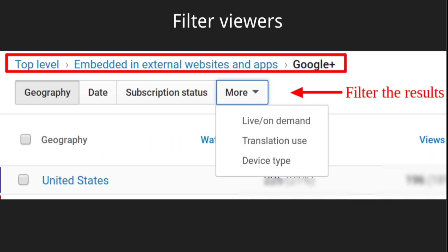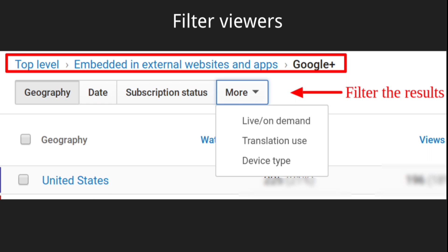Like the traffic sources report, you can filter the data for the embedded in external websites report by geography, date, subscription status, live versus on demand, and more. And you can also filter that data by individual video or playlist.